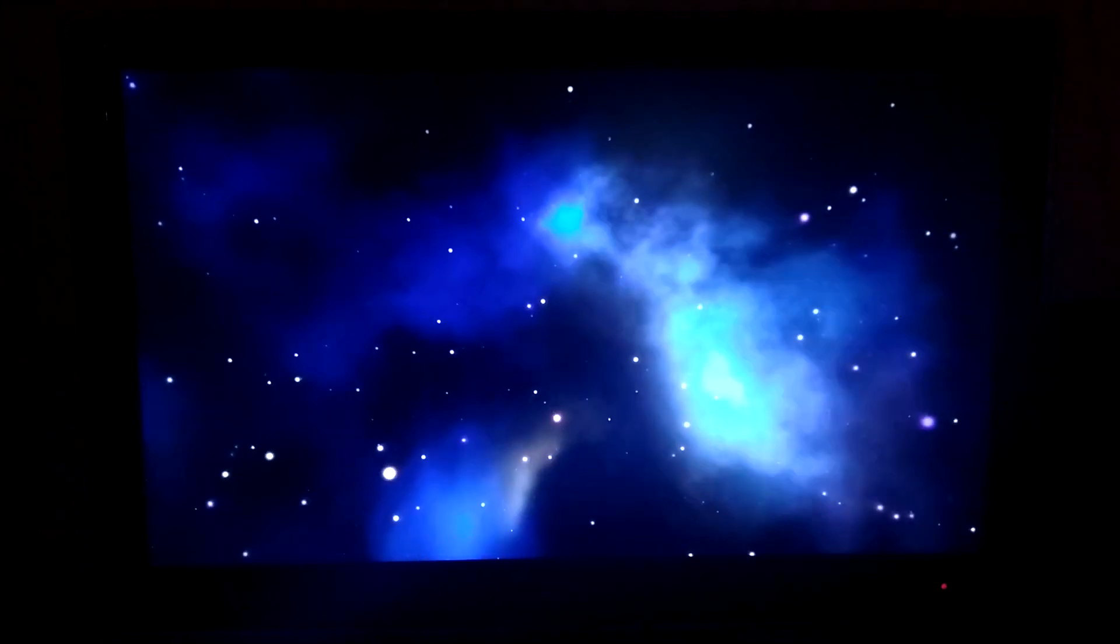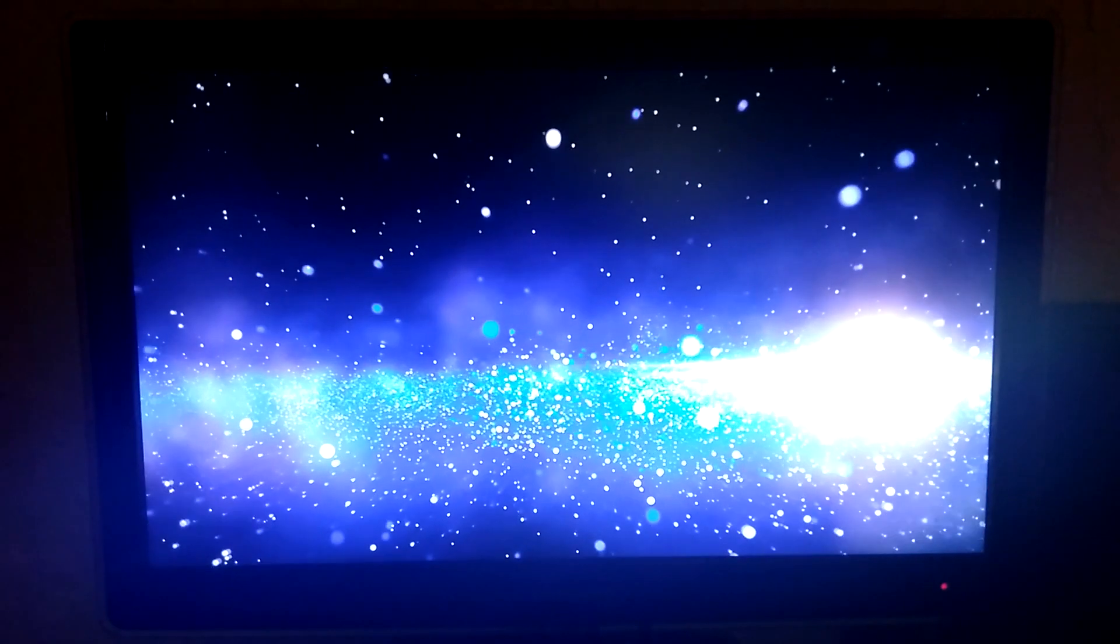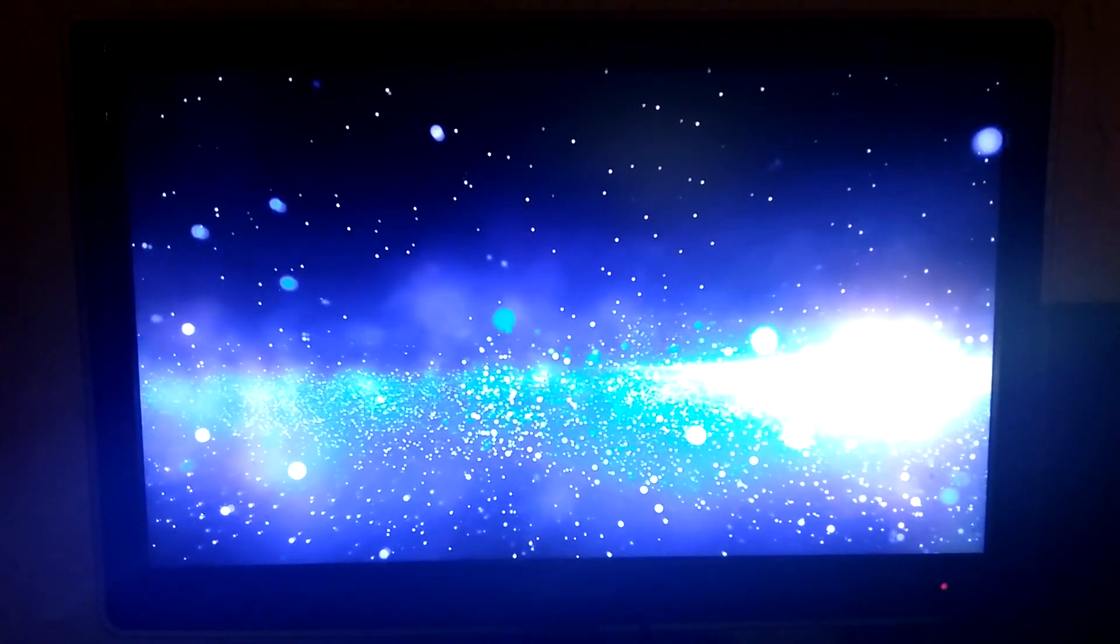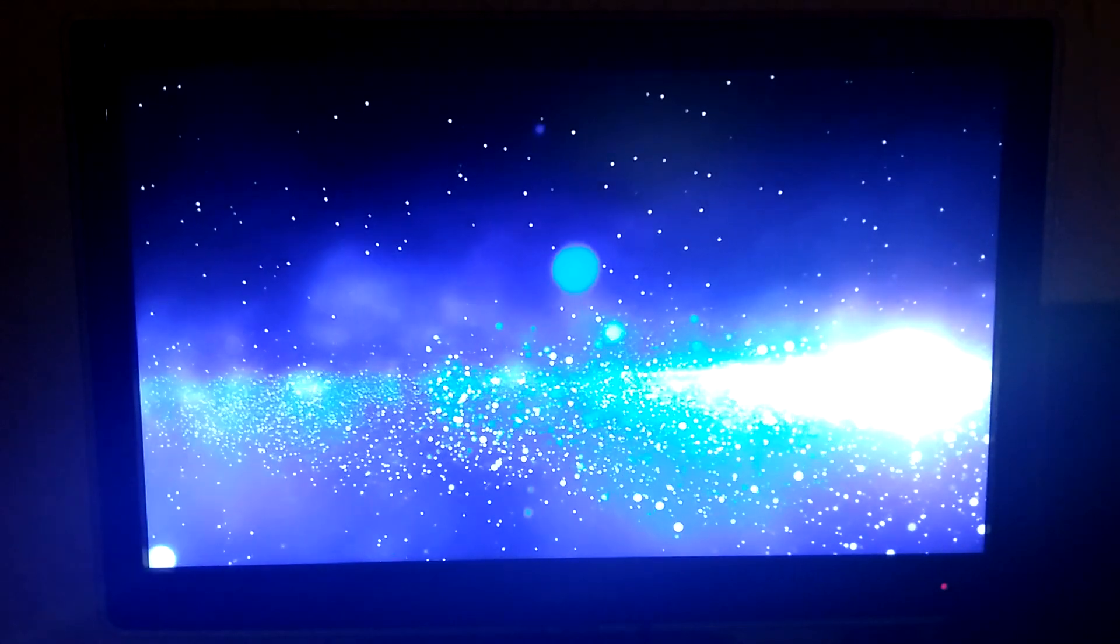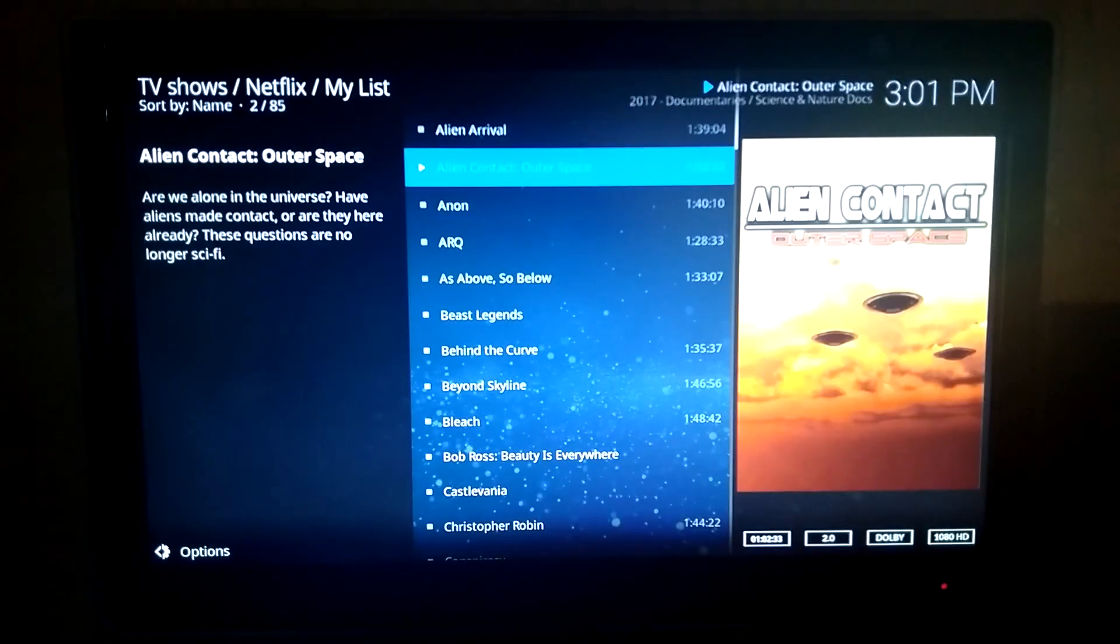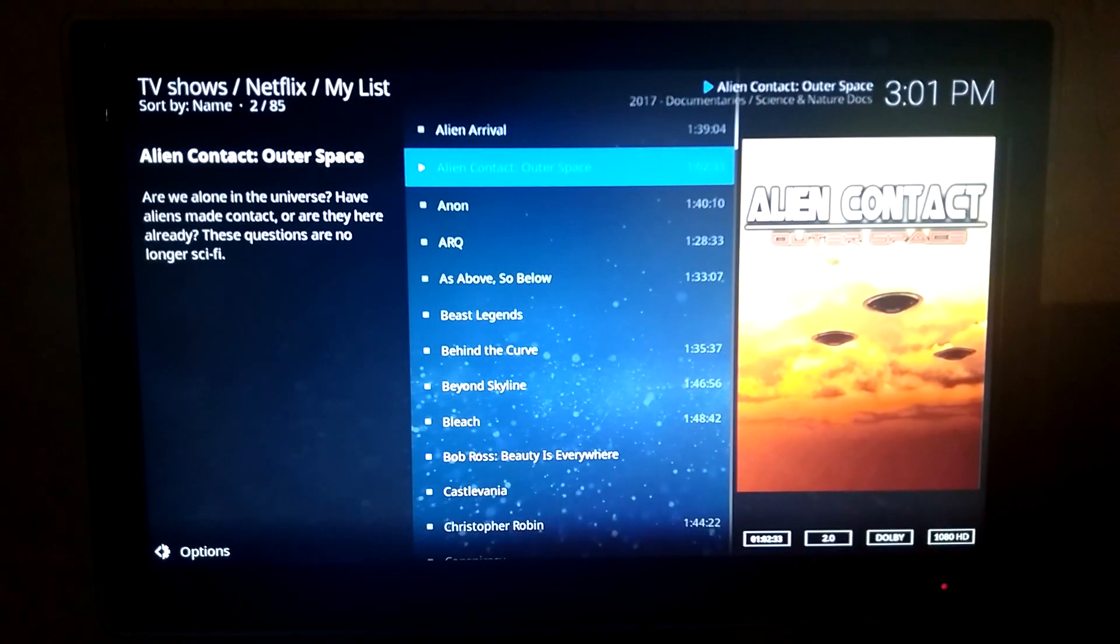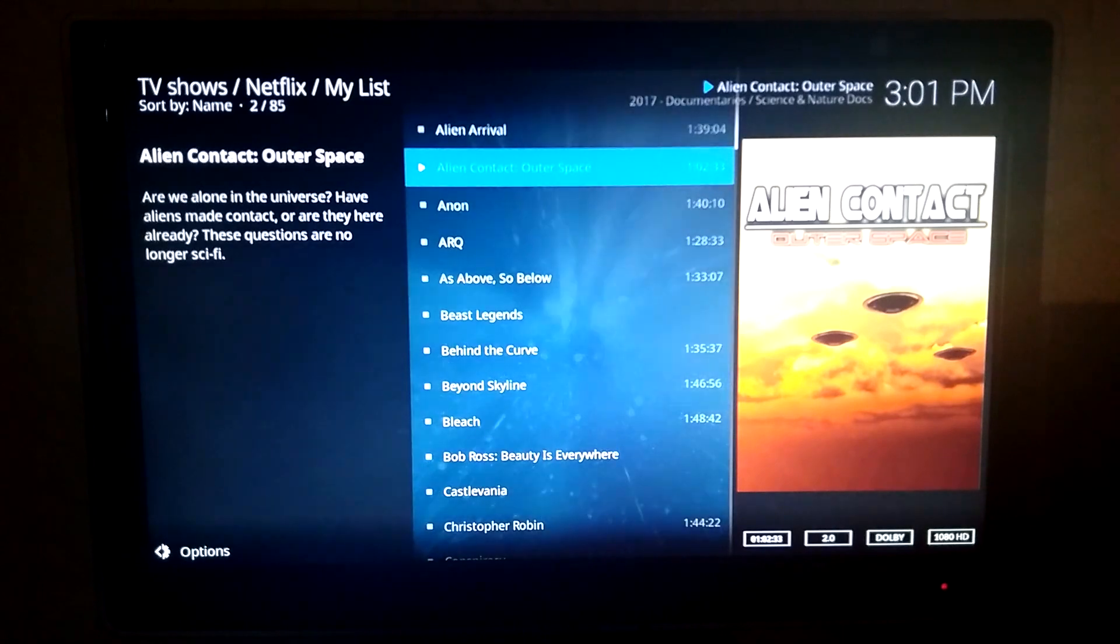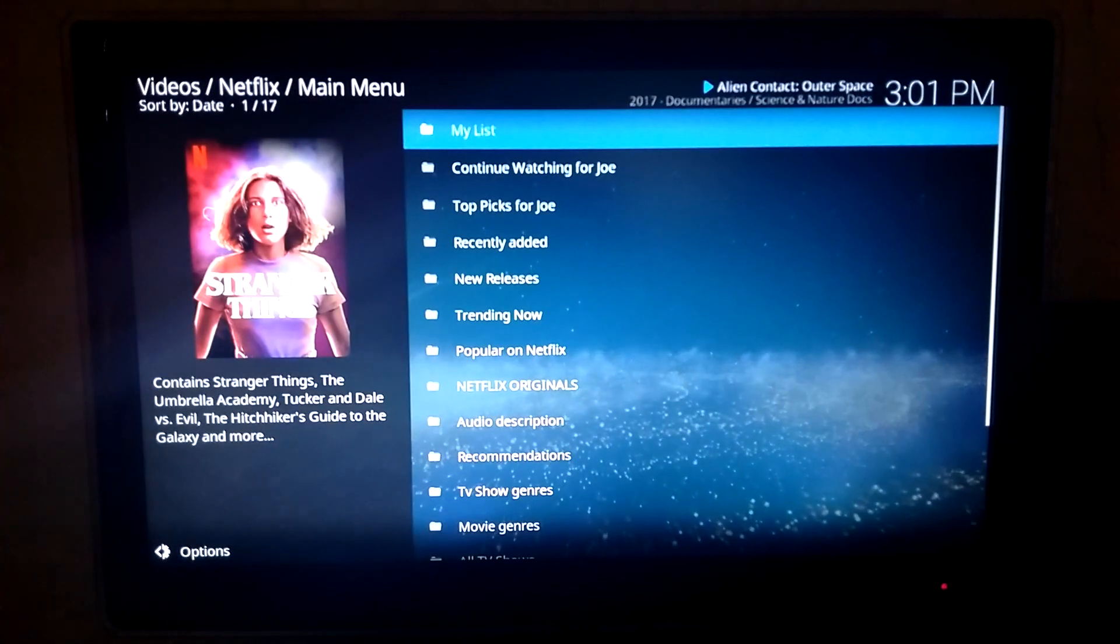As you can see, it loads right up. I mean, we got some pretty good internet here, but either way, if you're able to stream Netflix any other way, you should be able to do this through Netflix. So we can back out, obviously, while it's still going.